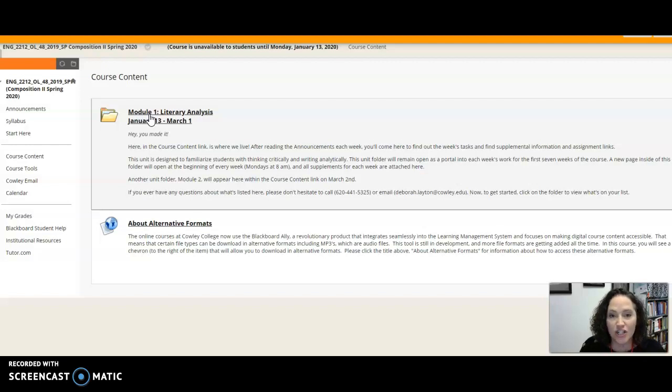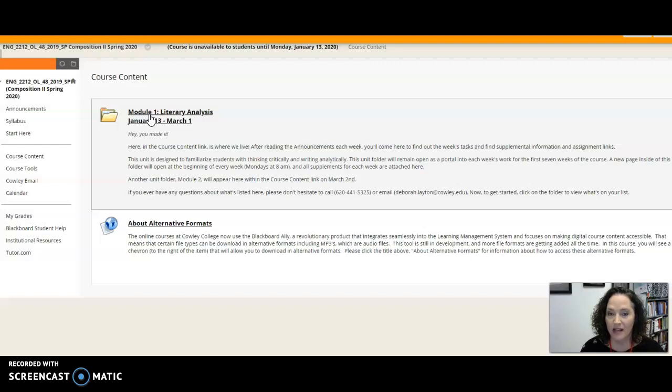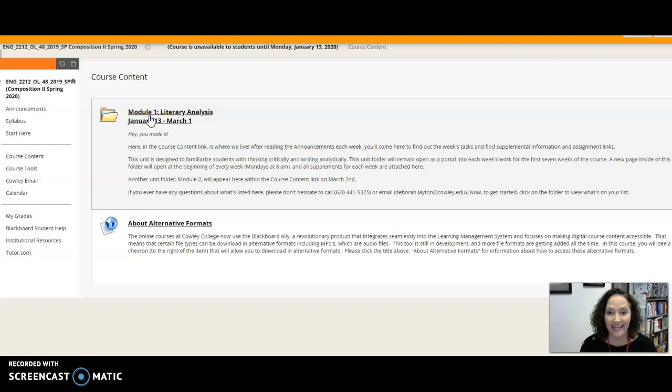That this instruction is designed to guide you through the interrelated processes of analytical reading and critical writing. Now those are two very important things as you move on in your college careers and in your business outside of college as well.